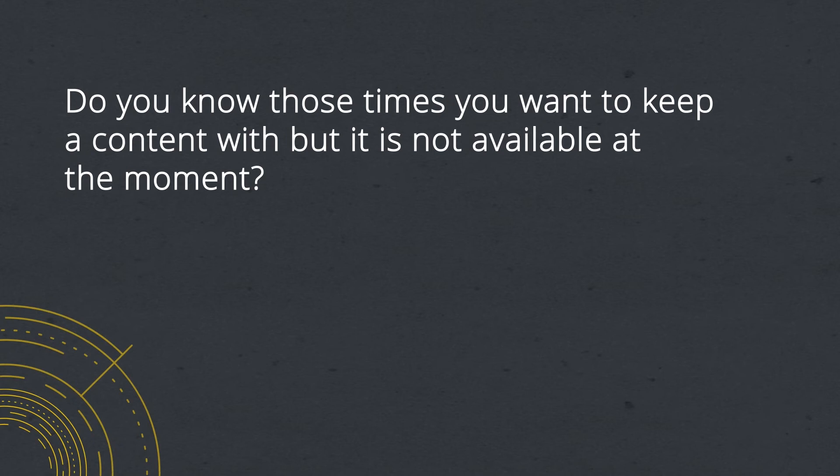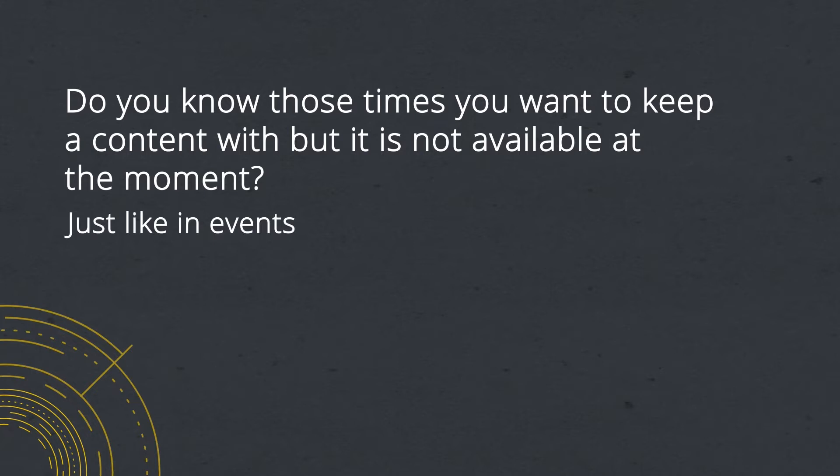Do you know when you come across content or information that you would like to take with you? This happens a lot at events, for example when the speaker's speech is a real show and you want to keep that information with you right at the moment.